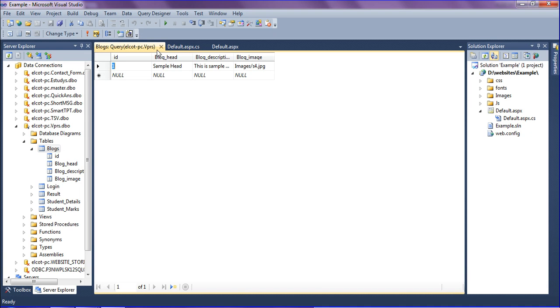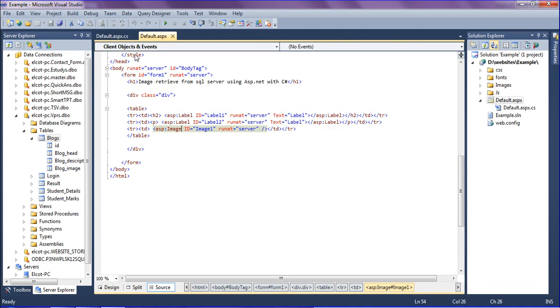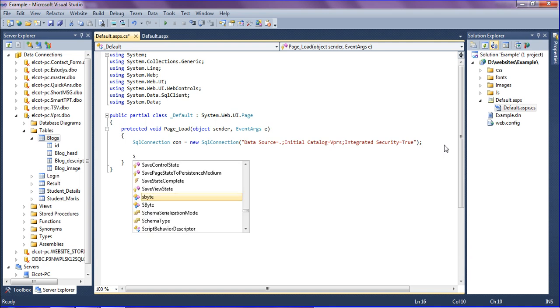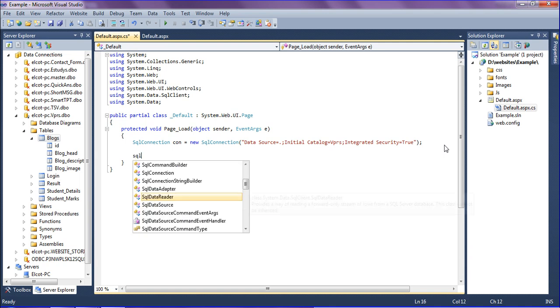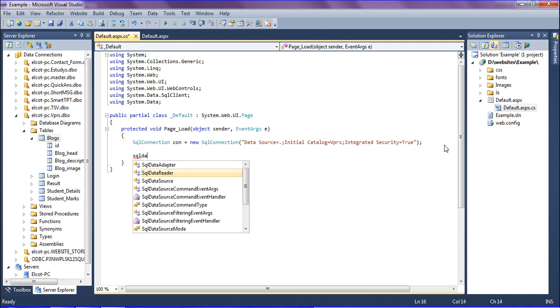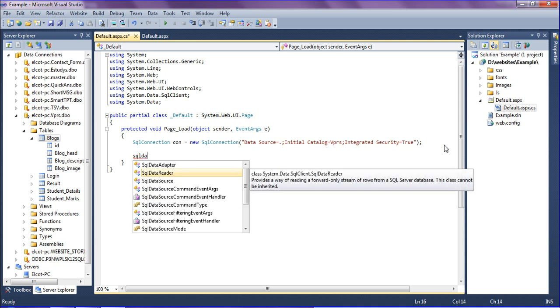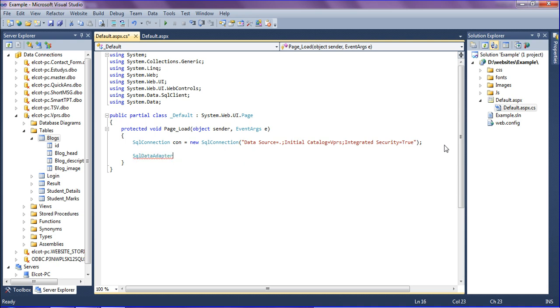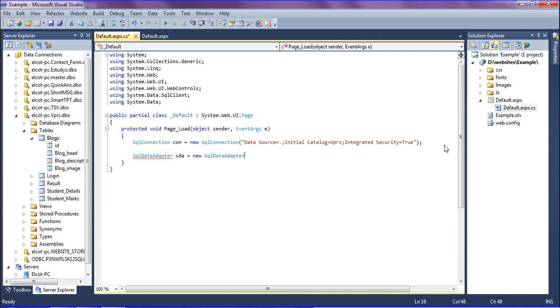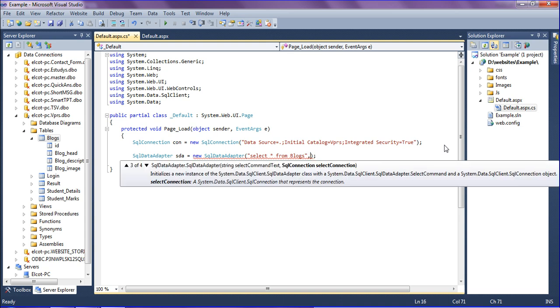Let me explain how to use it. I have created the connection to the database and I am going to get the data using SQL data adapter. Using the object name SDA, new SQL data adapter, I am going to write a simple query as select all the data: select star from the table name as blogs.